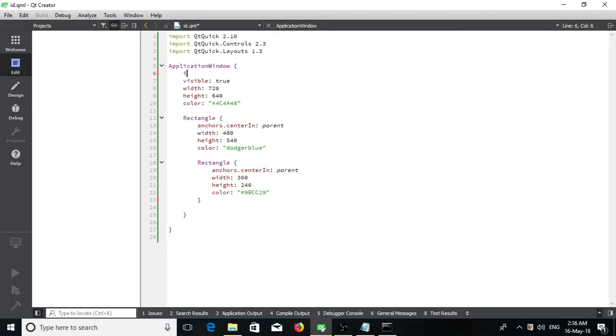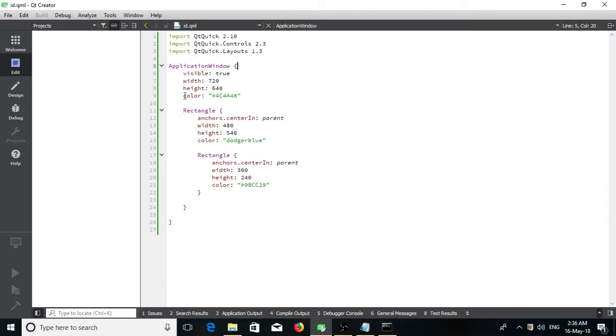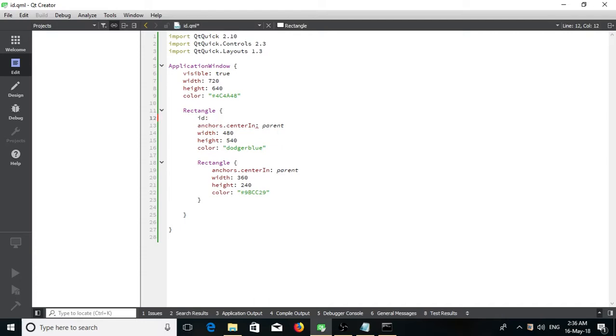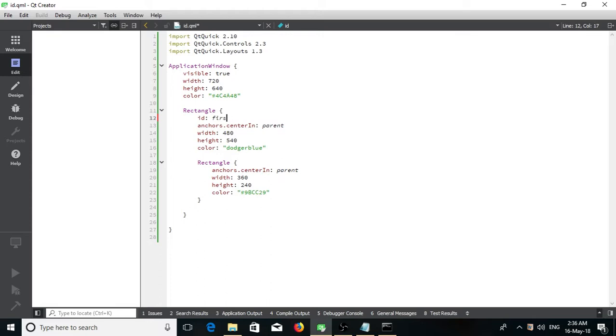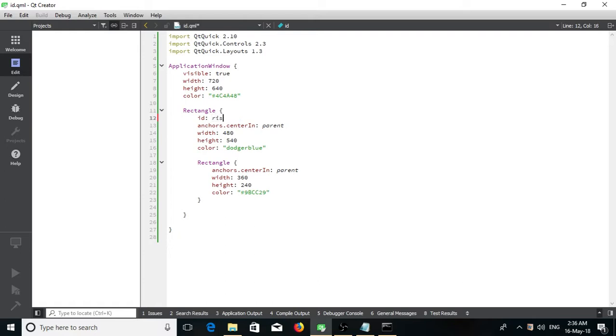You can actually give this guy an ID. This is how you specify an ID and call it something. I want to use this guy. I'll give this guy an ID. I'll call it firstRect. The ID shouldn't start with a number. It can contain a number but it shouldn't start with a number and it shouldn't start with a capital letter. It will just give an error. You can see if I do this, because you're not supposed to begin with a capital letter or a number.